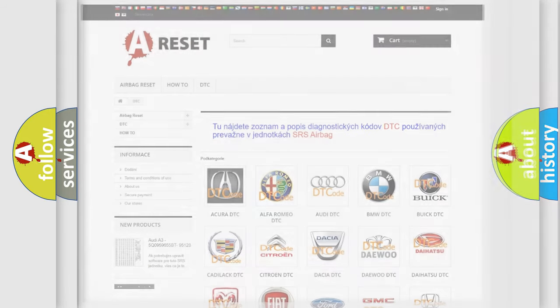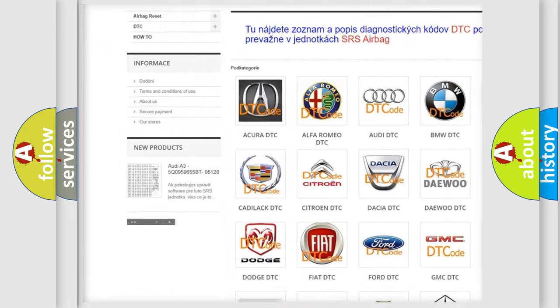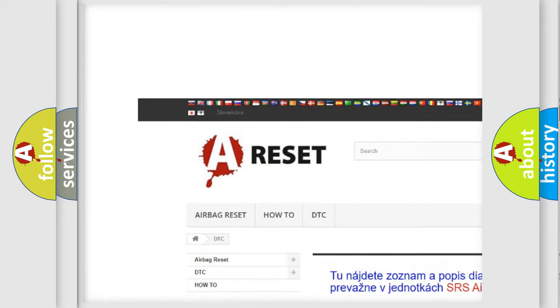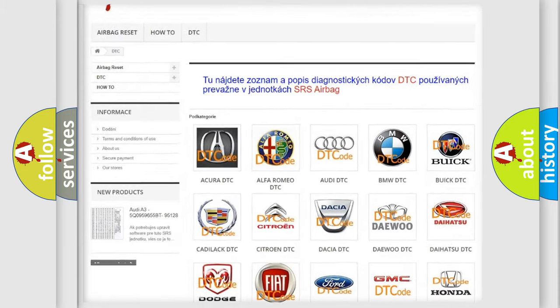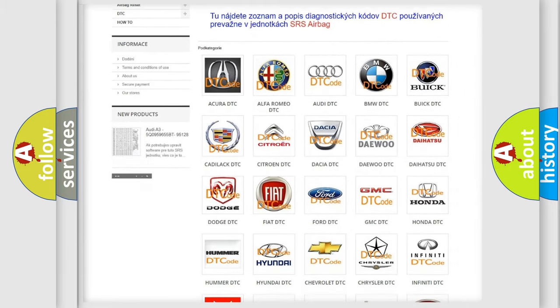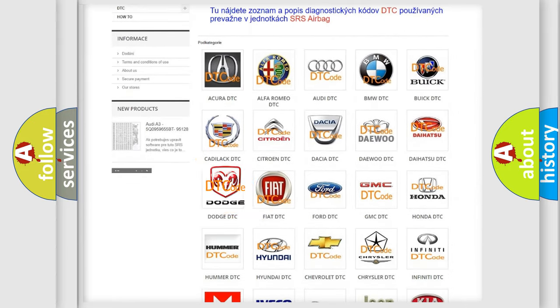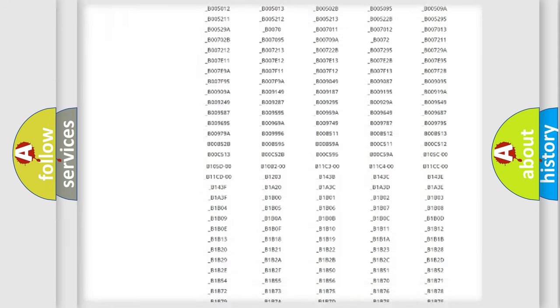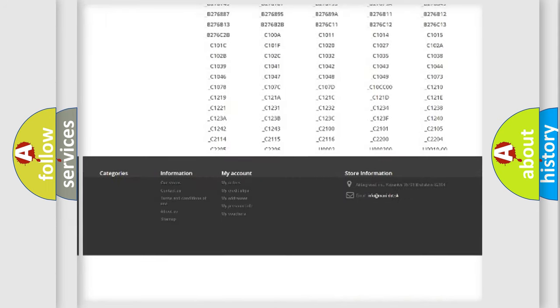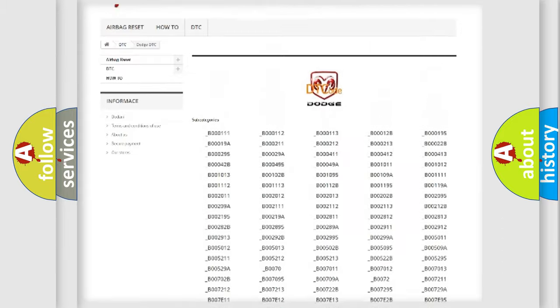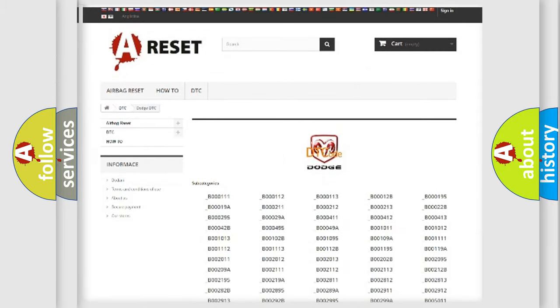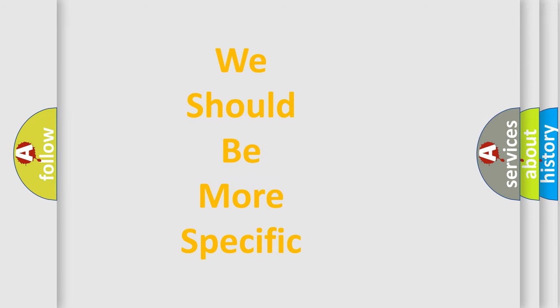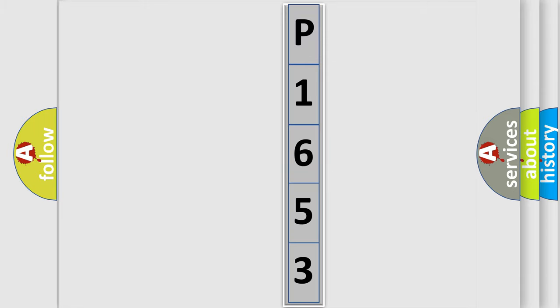Our website airbagreset.sk produces useful videos for you. You do not have to go through the OBD2 protocol anymore to know how to troubleshoot any car breakdown. You will find all the diagnostic codes that can be diagnosed in Dodge vehicles, and also many other useful things. The following demonstration will help you look into the world of software for car control units.